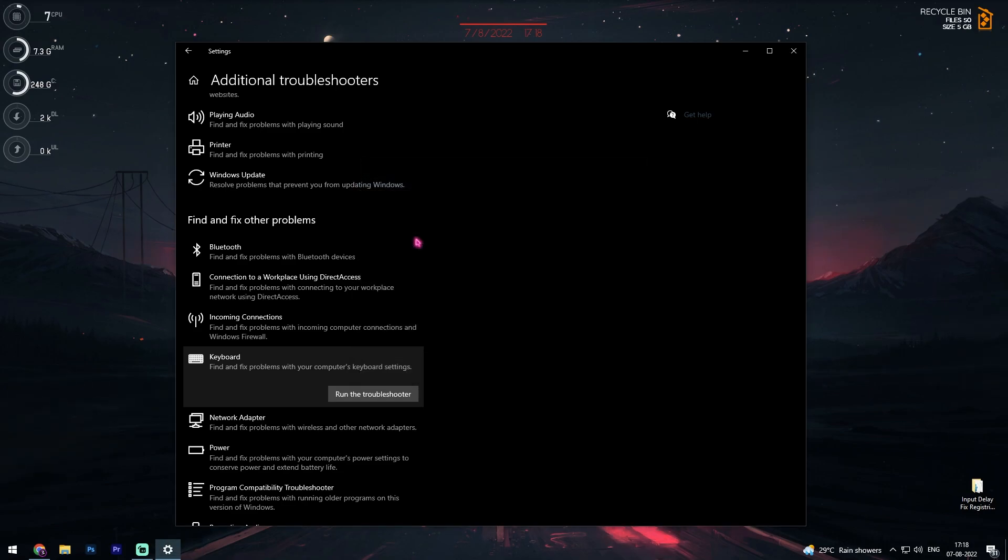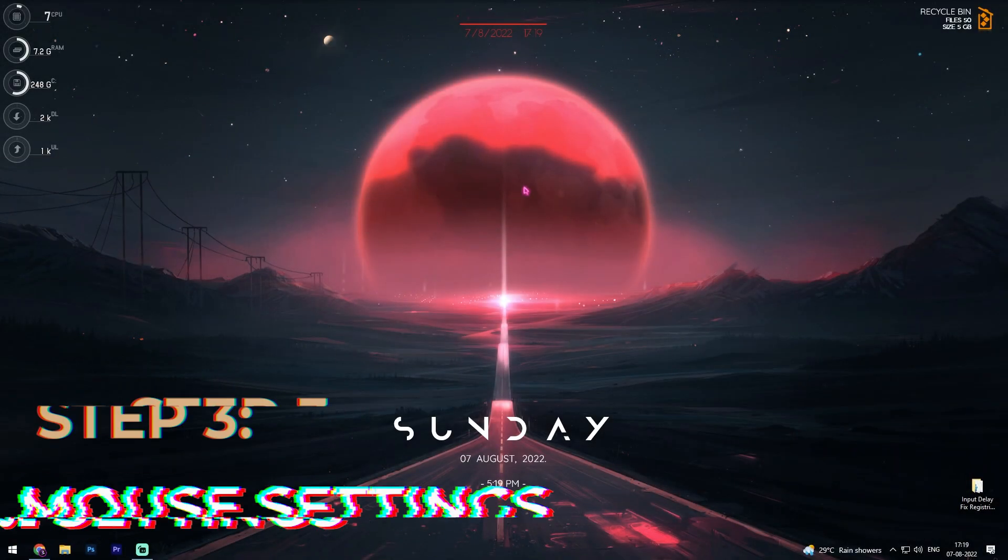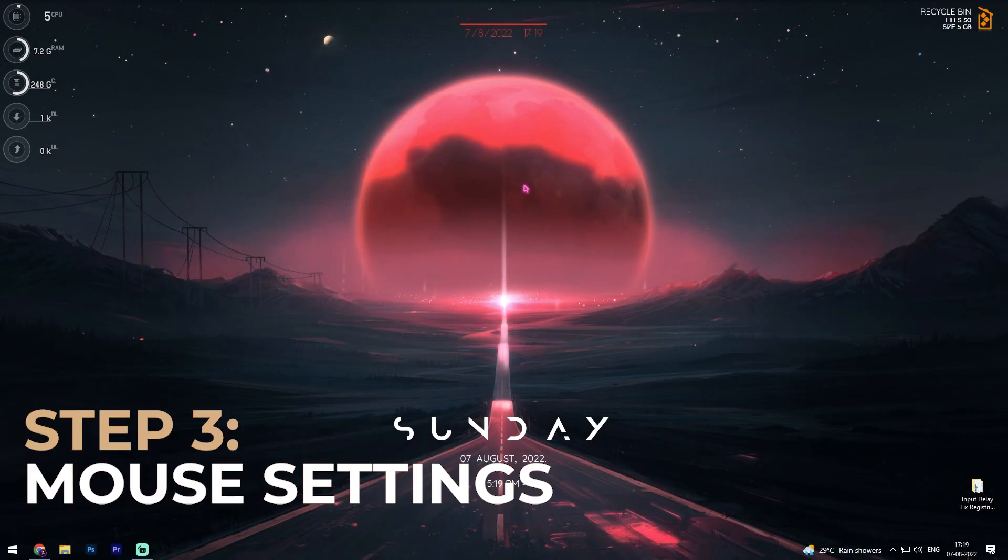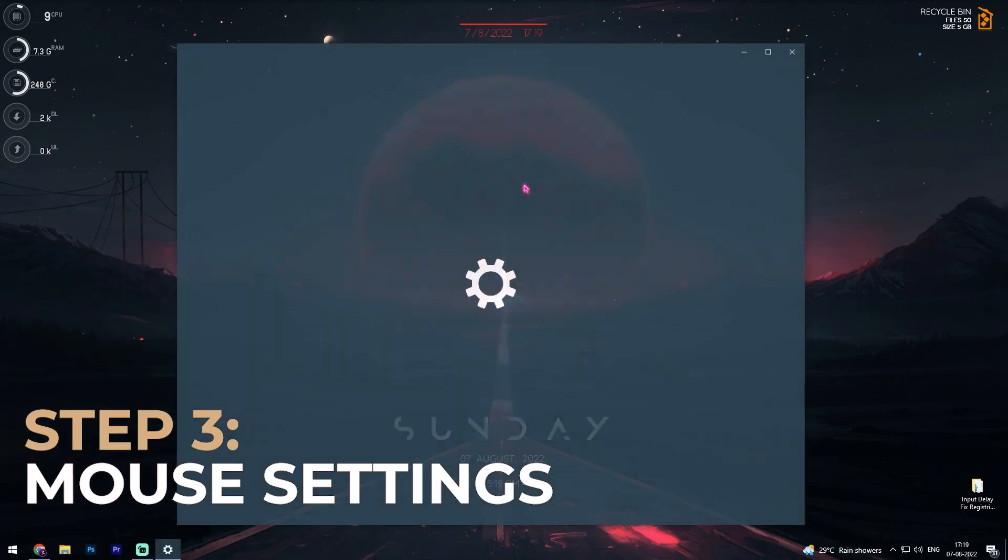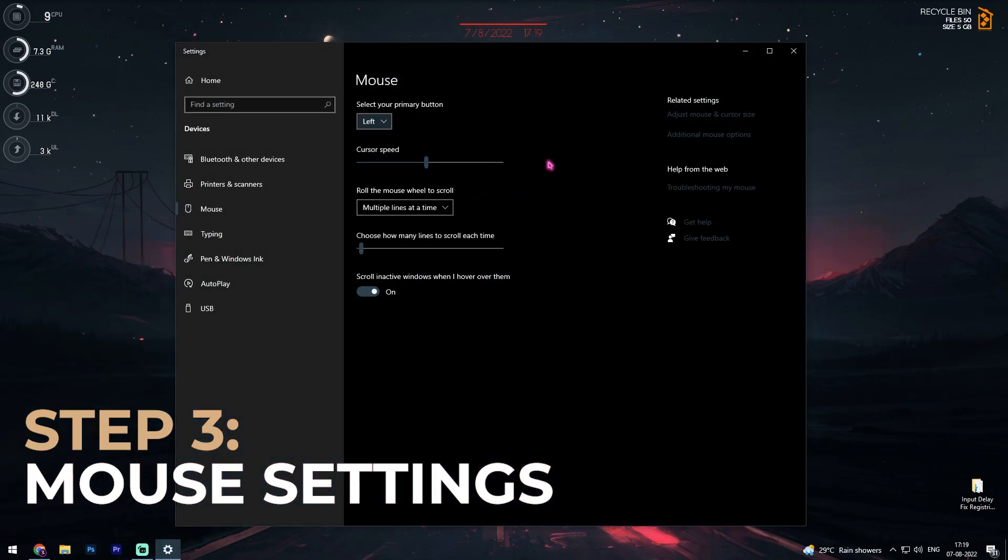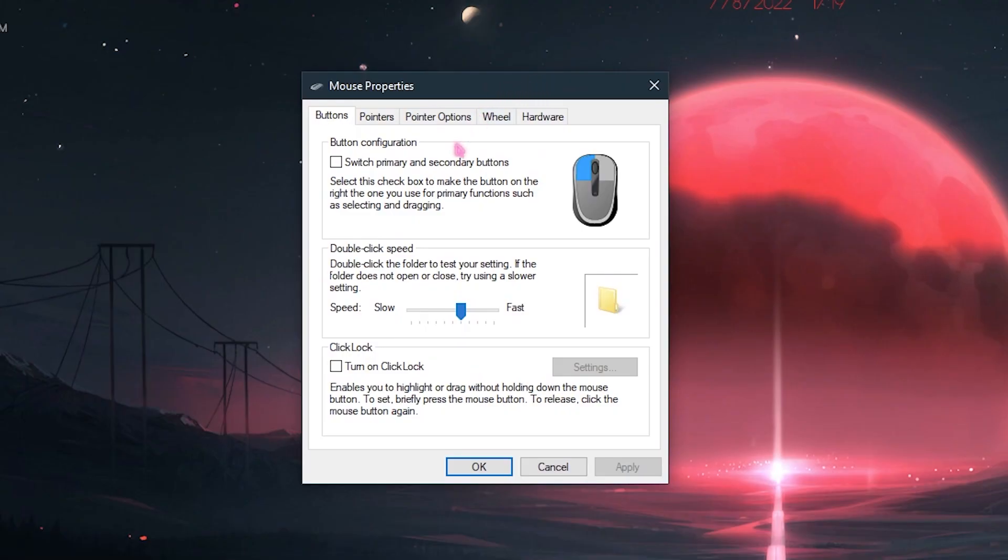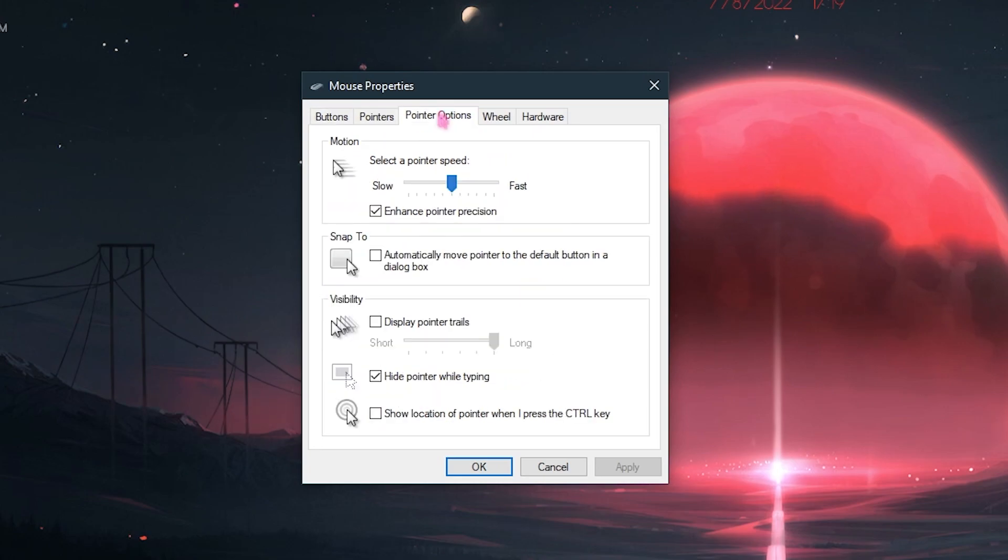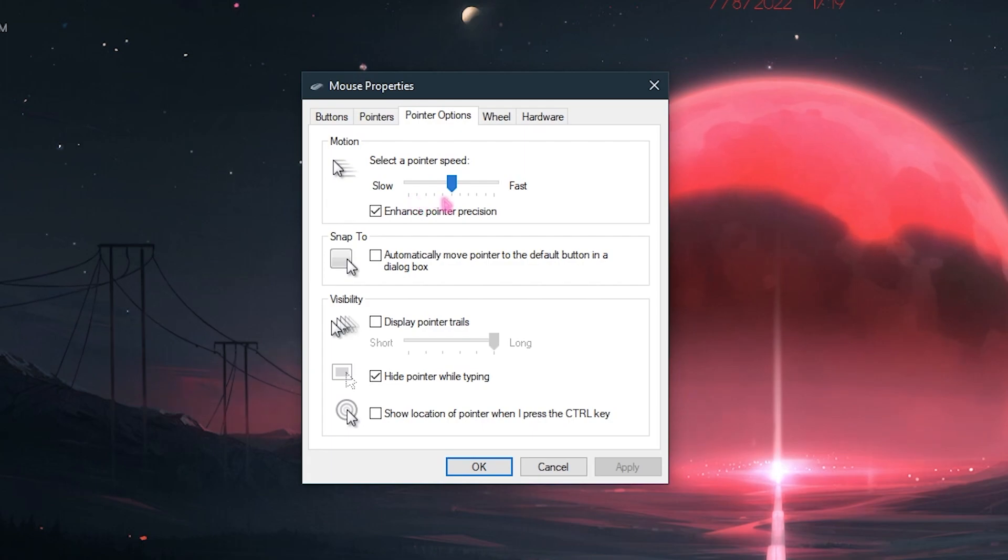Once you're done with that, next most important thing is search for mouse settings. Once you are in mouse settings, go to additional mouse options. In the additional mouse options, go to pointer options. In here, make sure that the pointer speed is at the sixth tick. That's the default speed of your mouse. So count one, two, three, four, five and make sure that it's on the sixth line.